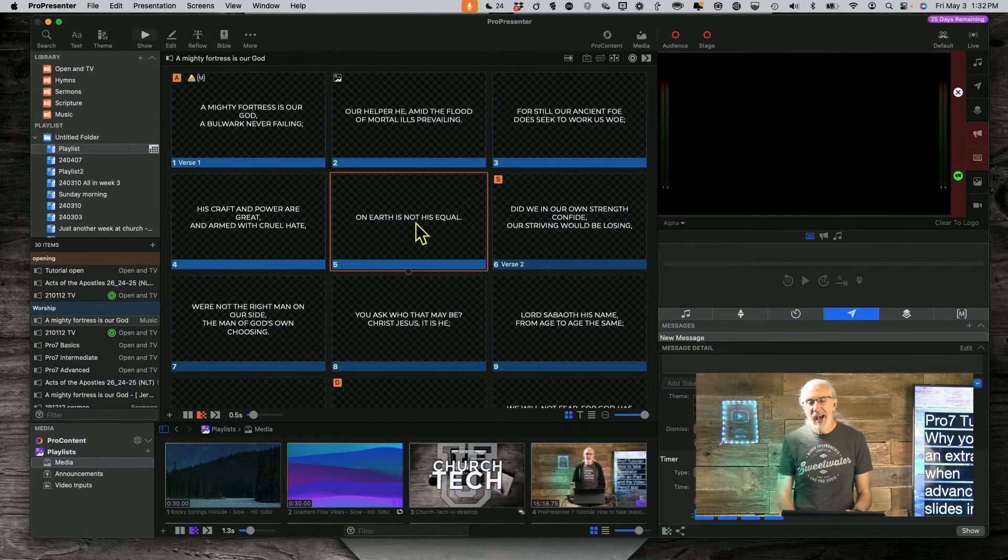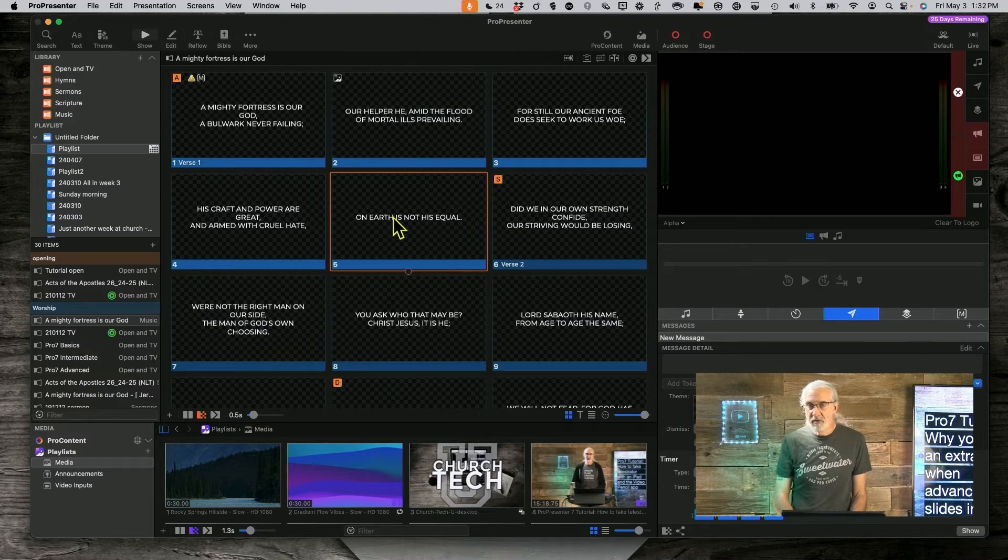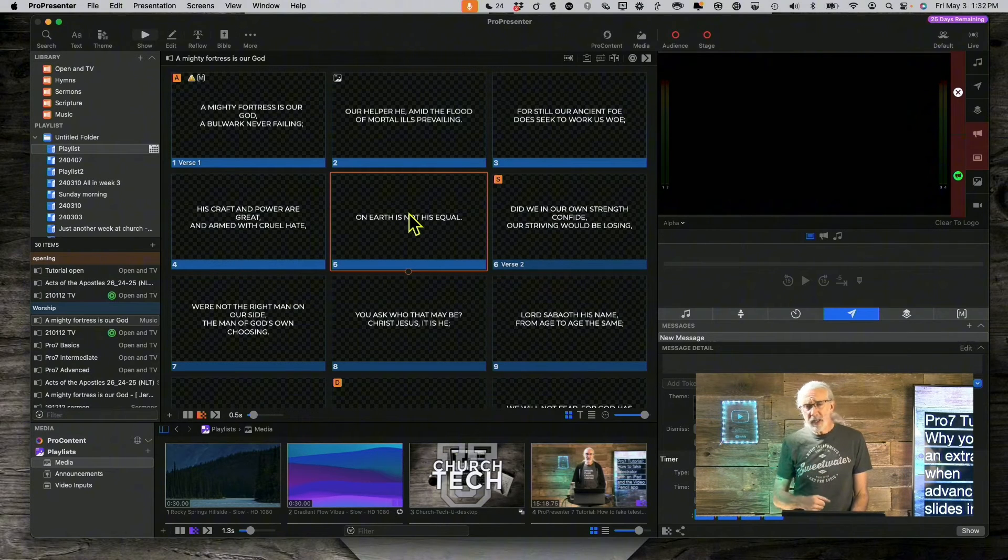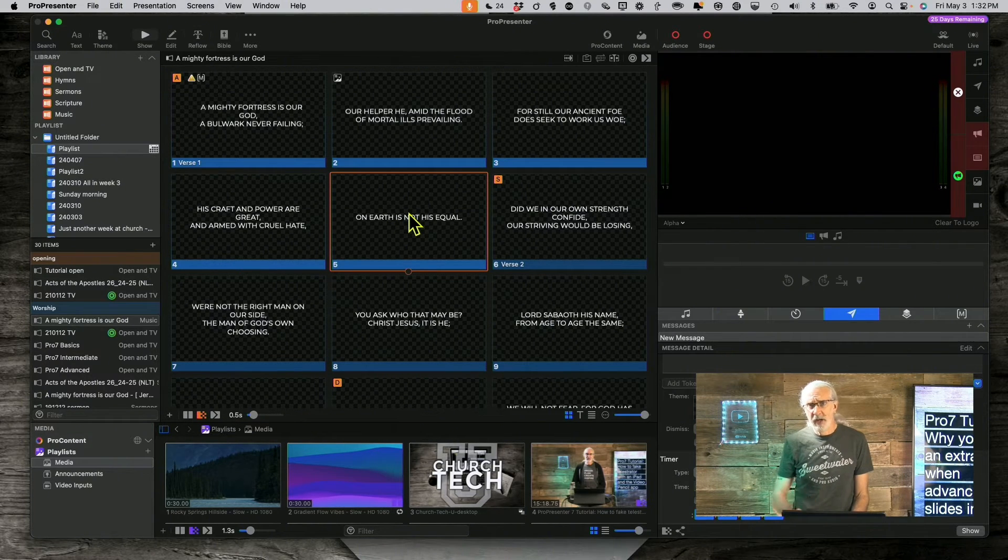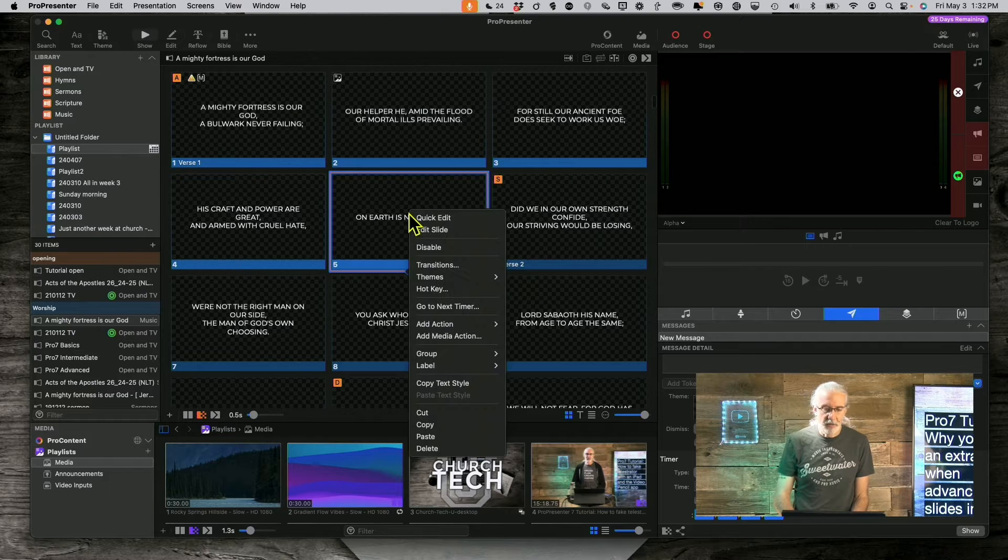Basically, you can add a build into a slide and have it do that. Now, you might be thinking, well, I didn't do that. Well, let me show you what might have happened.